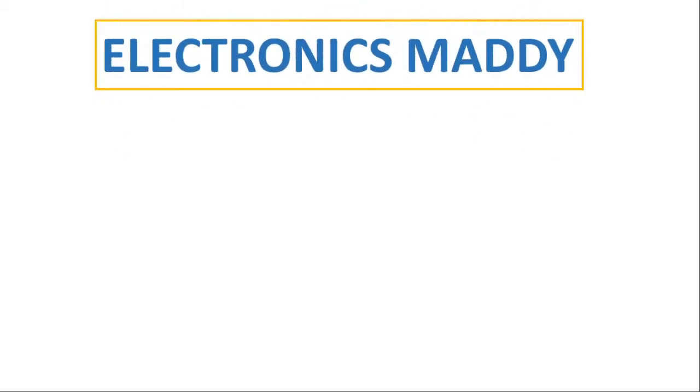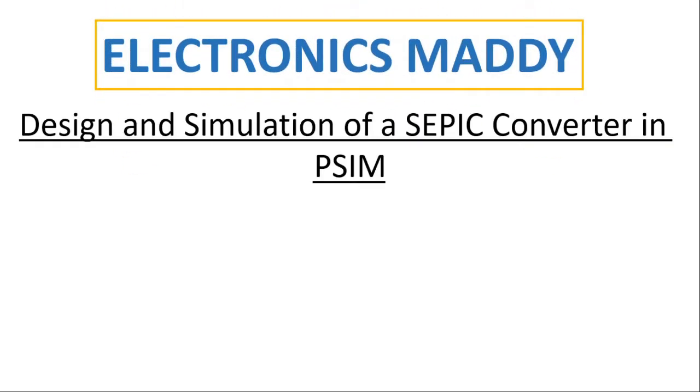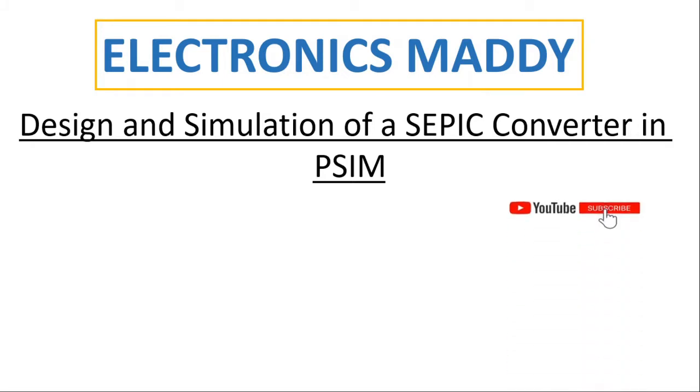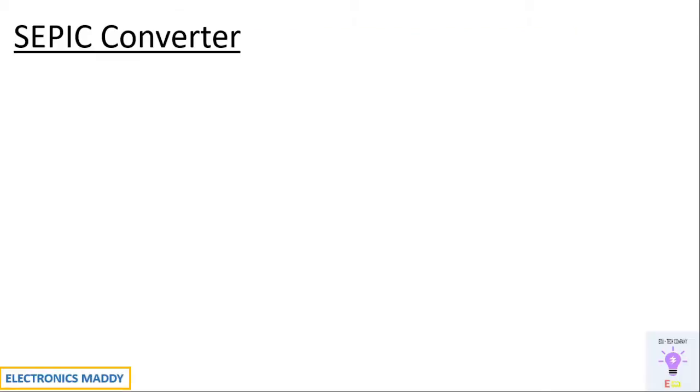Hello everyone, welcome to our YouTube channel Electronics Maddy. In this video I am going to demonstrate design and simulation of a SEPIC converter in PSIM. In case you haven't subscribed to our channel, please do subscribe to it, only then you will get the videos that we post regularly. Alright, let's get started.